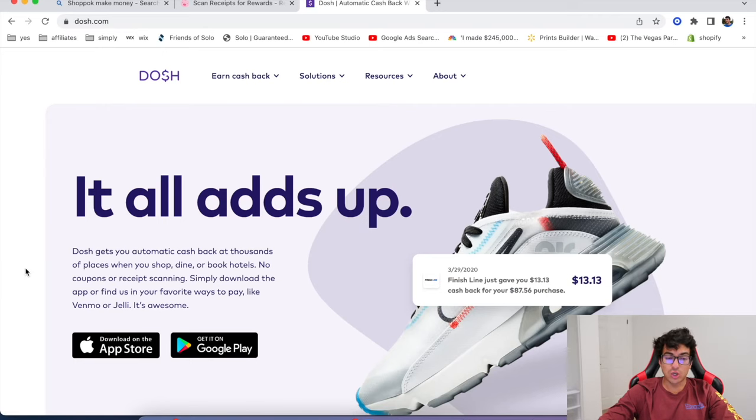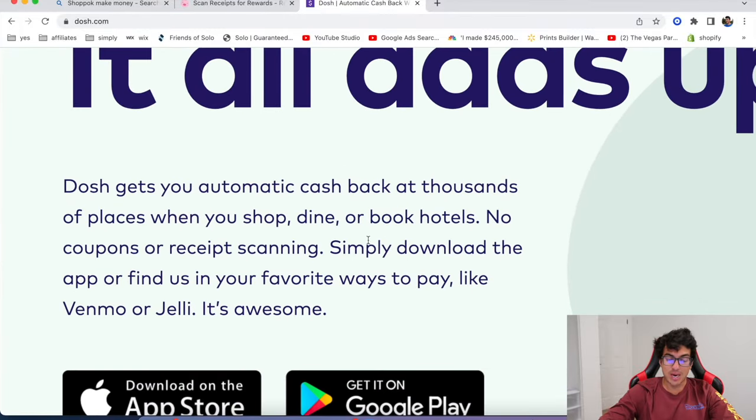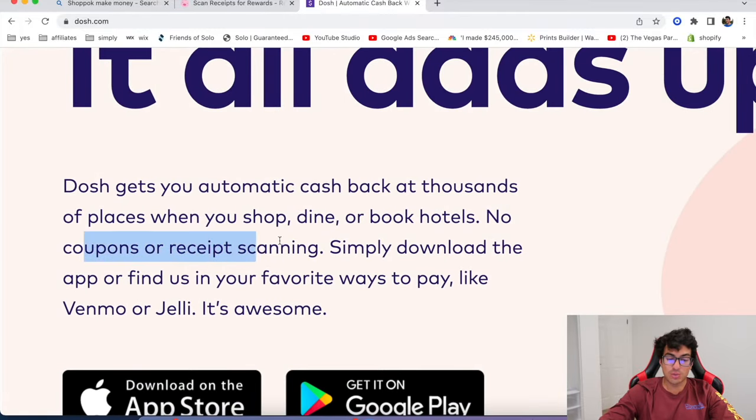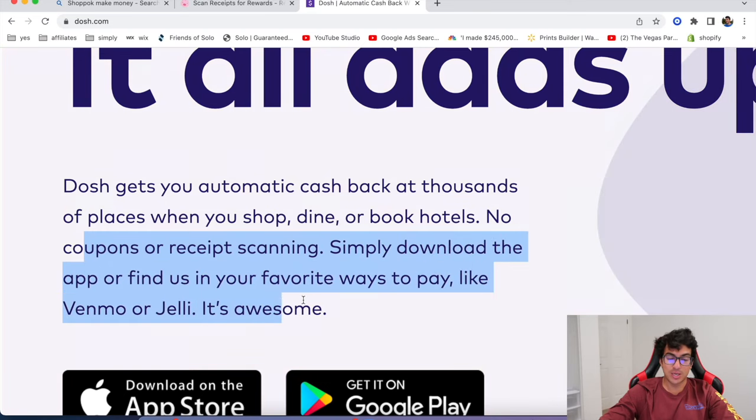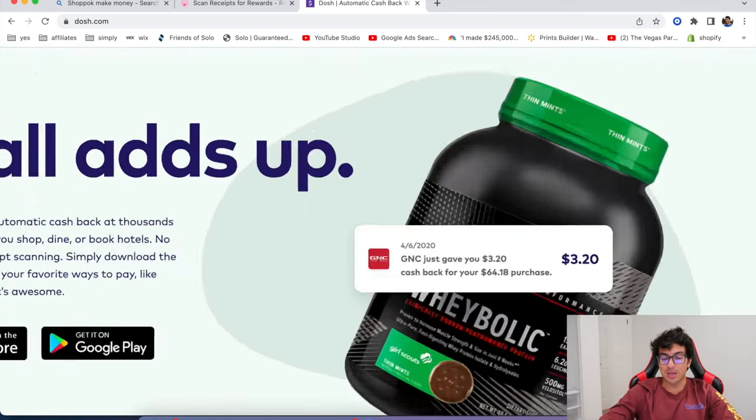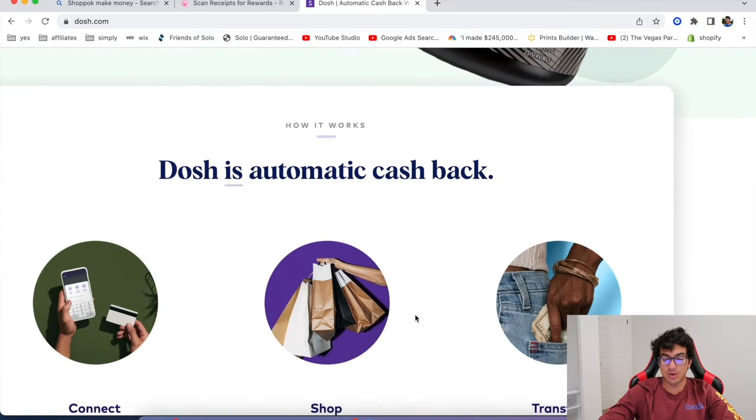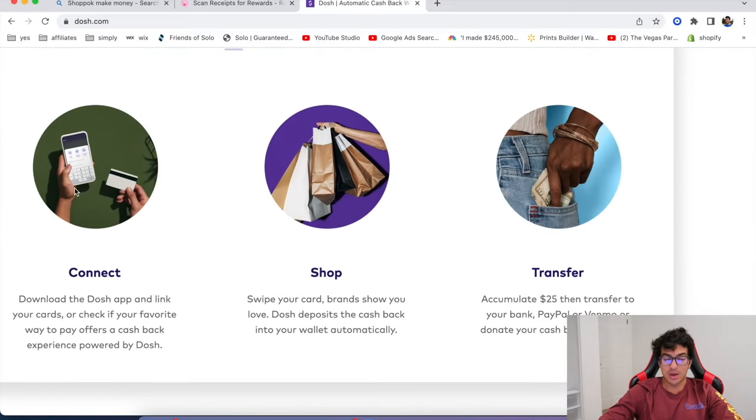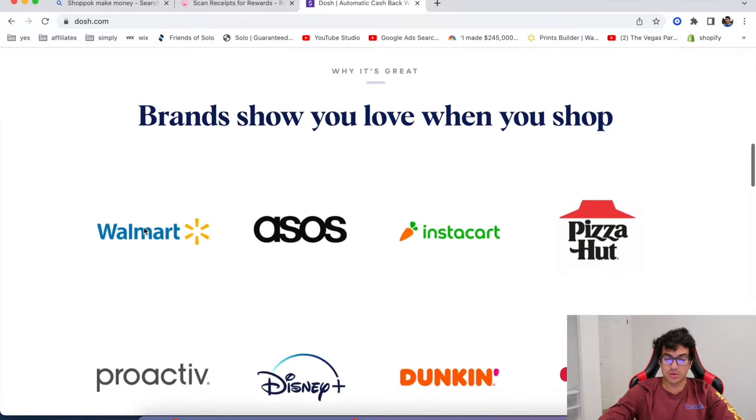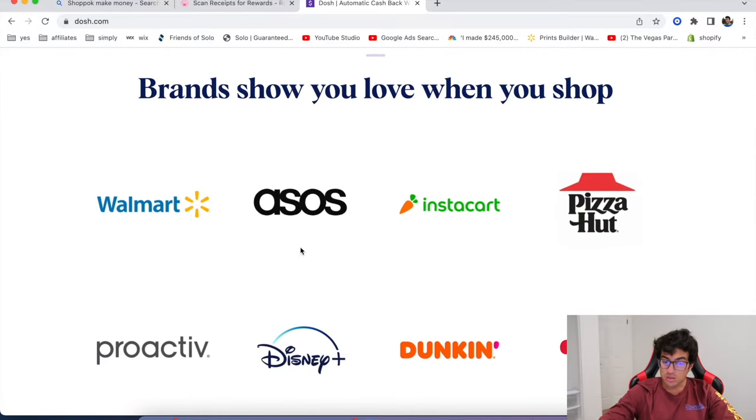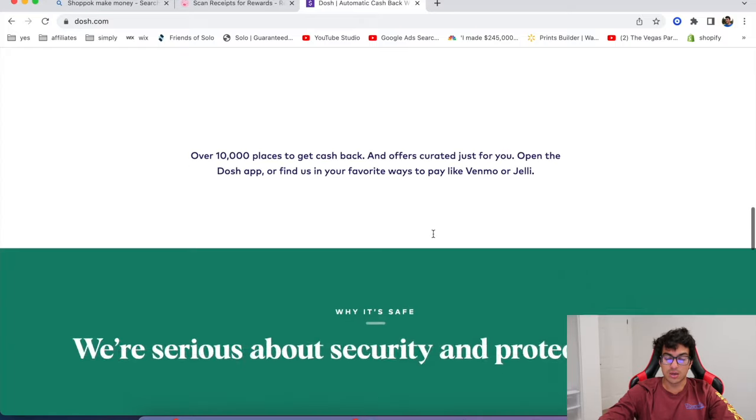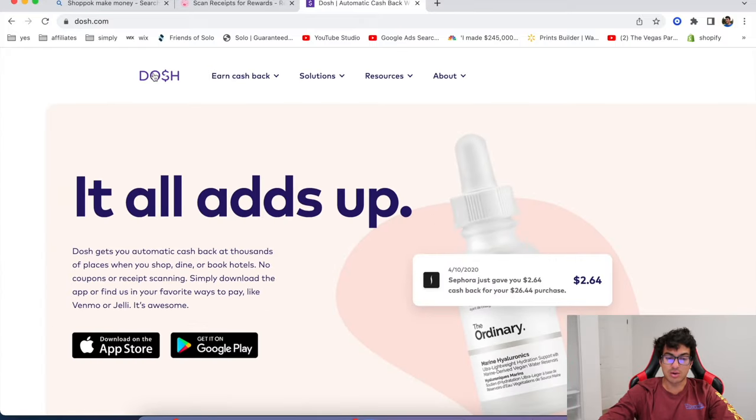Okay. And another one guys, it's called Dosh. Dosh gets you automatic cash back at thousands of places when you shop, dine or book hotels. No coupons or receipt scanning. Simply download the app or find us in your favorite ways to pay like Venmo or Zelle. So this one's more automatic. They literally, you link it to your account when you pay. And that's how you make money. You don't have to do the photos of the receipts. Brands show you love when you shop. Instacart, Walmart, Dunkin. They got a lot of big partnerships. So check out Dosh. They're legit.